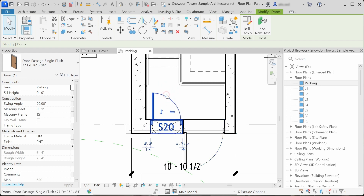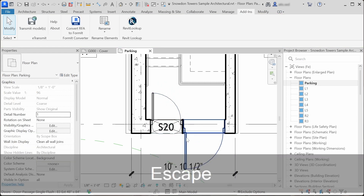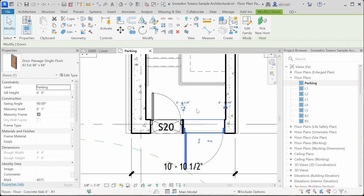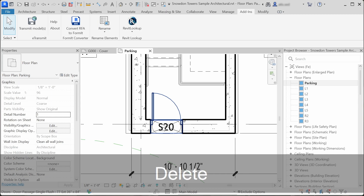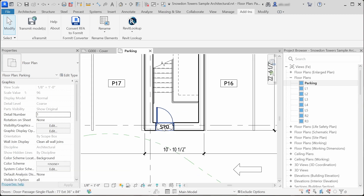Now you don't have to worry about family type names ever again. I hope this add-in helps, and have a great day.